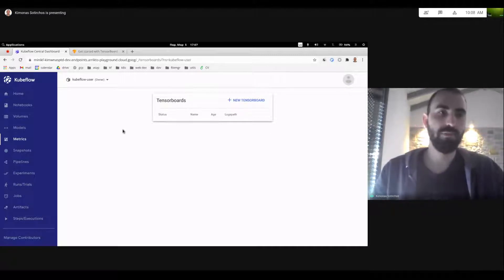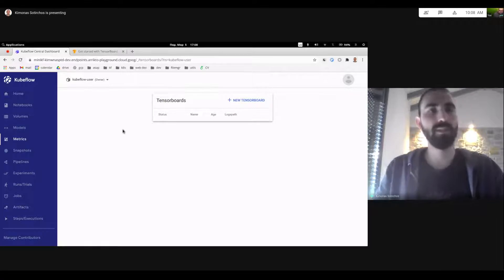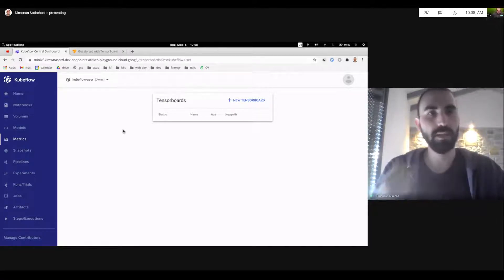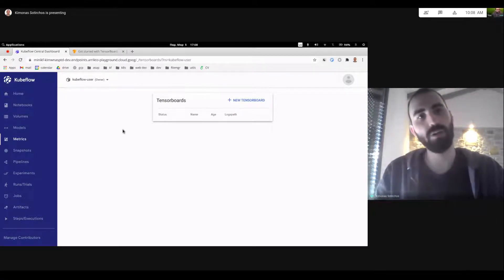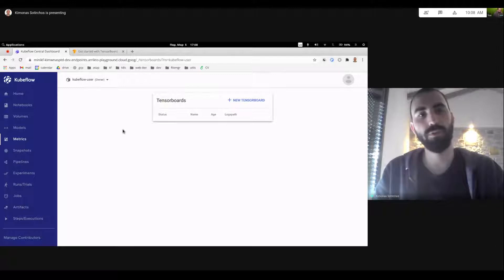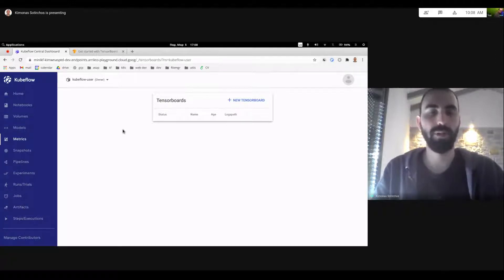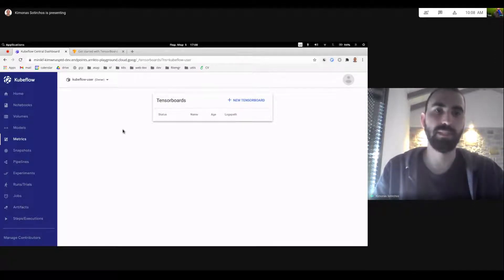So first off, I would like to set some expectations. This is in a very alpha state. It was our project that we did for the Google Summer of Code, and we're really happy that we finally got to integrate it with the platform.